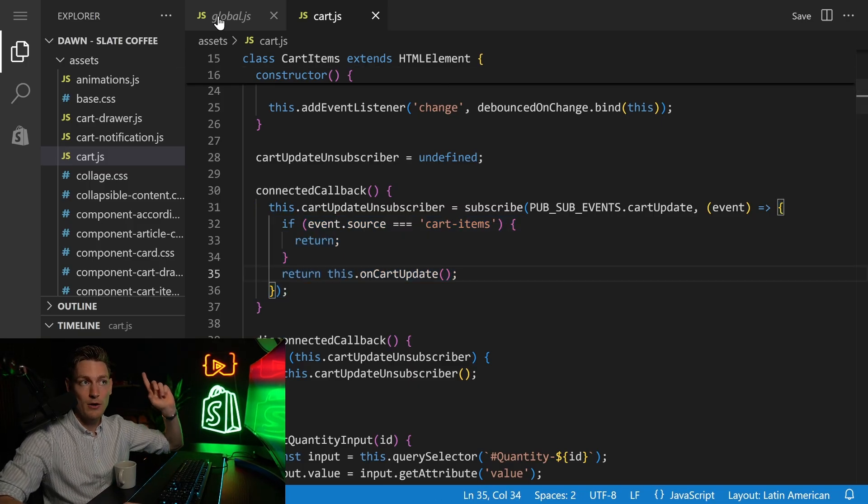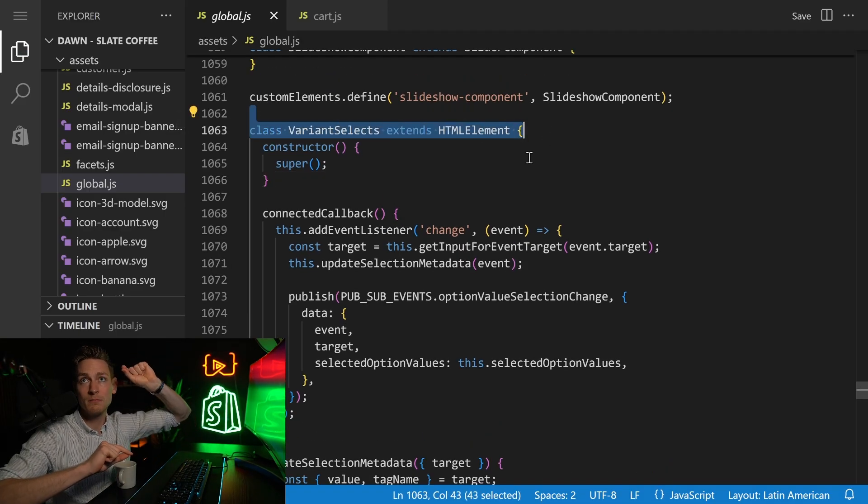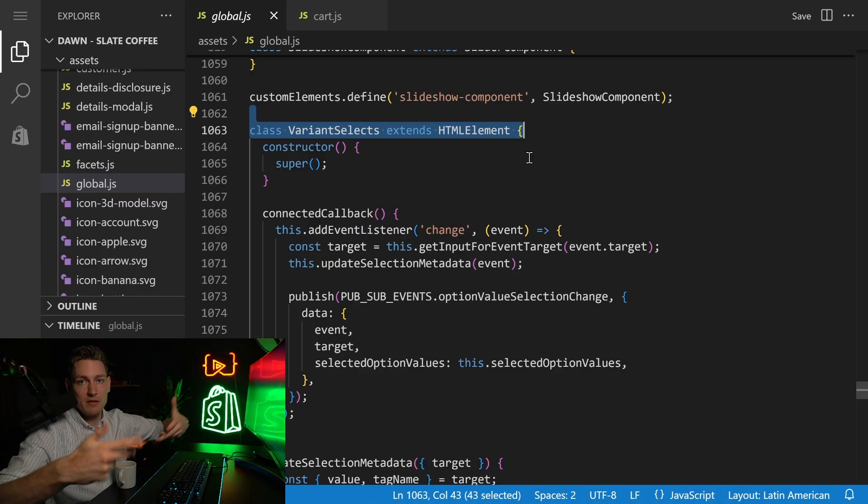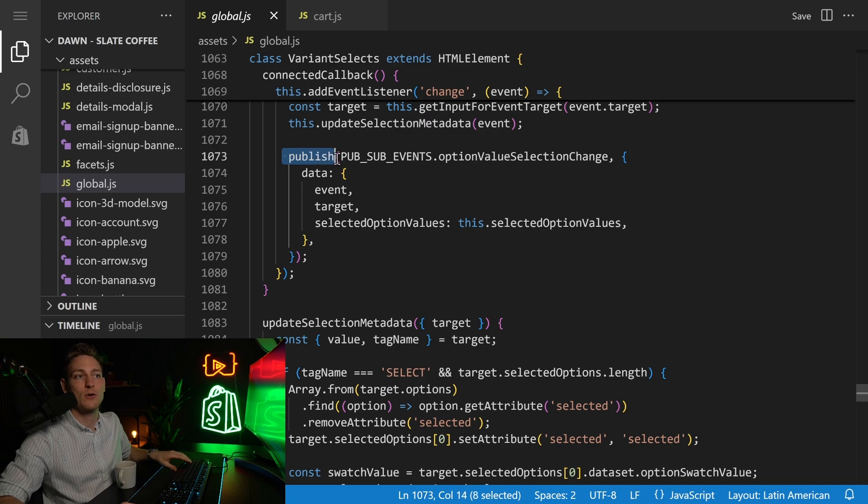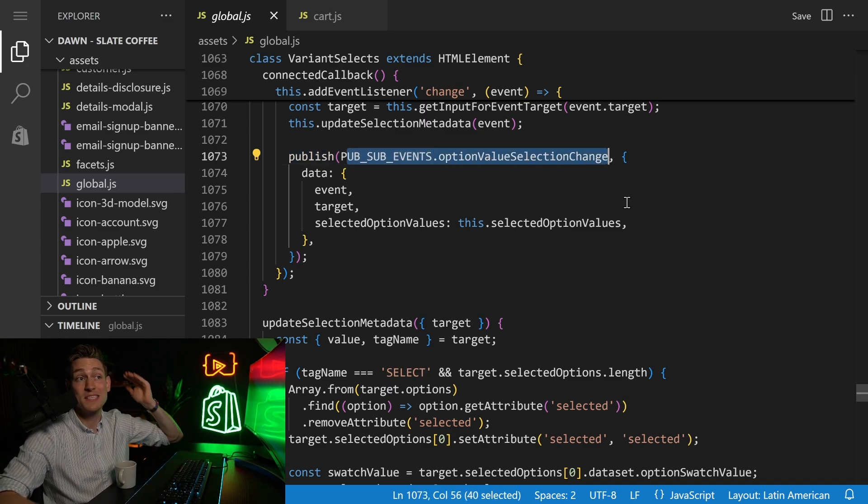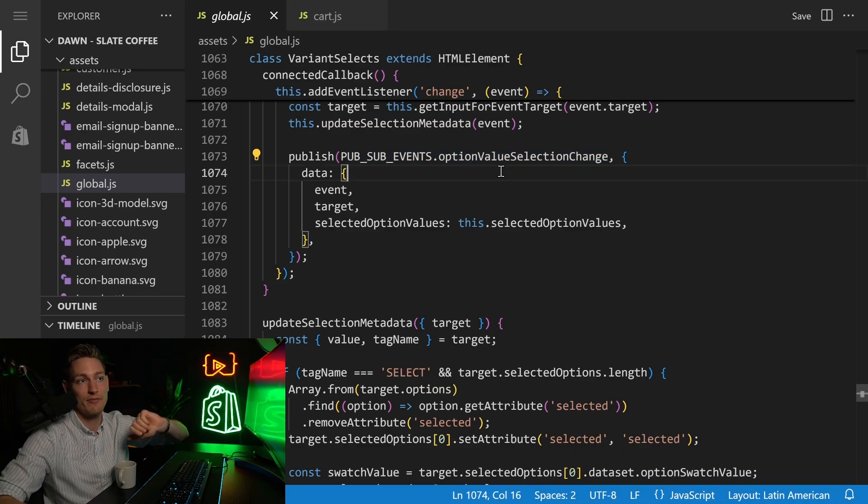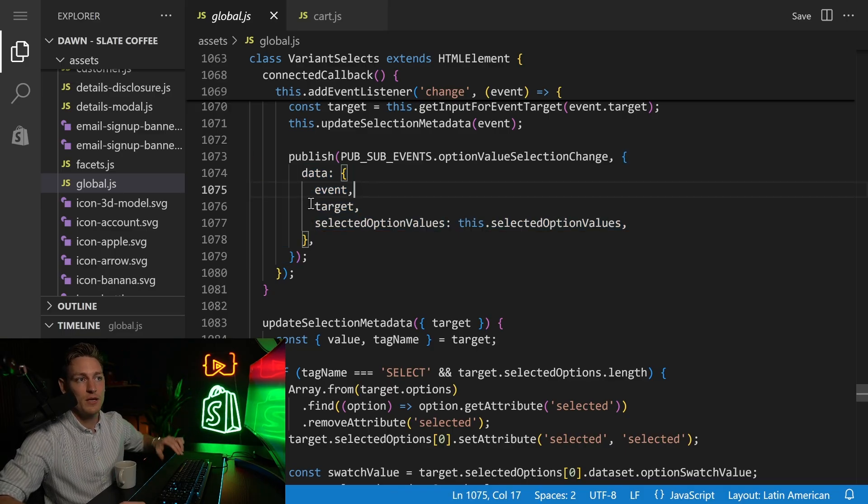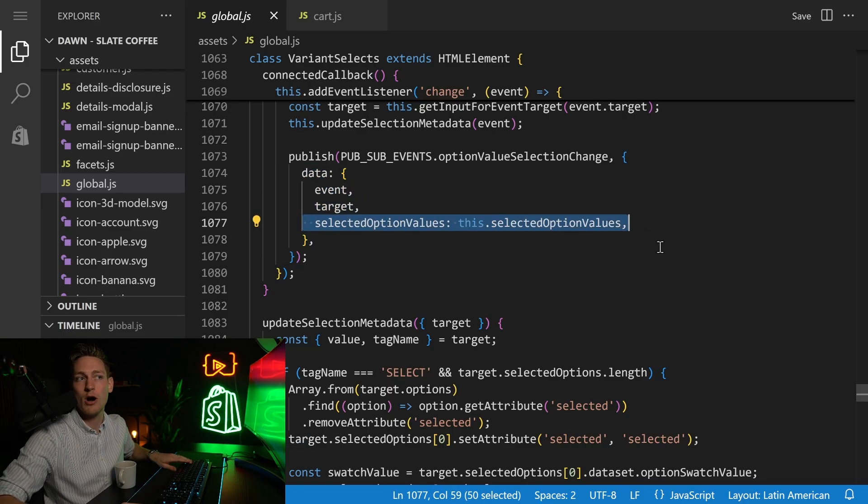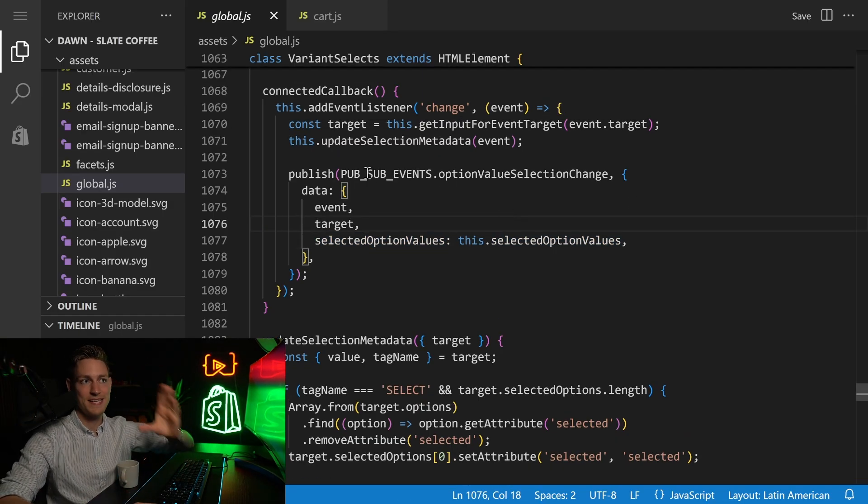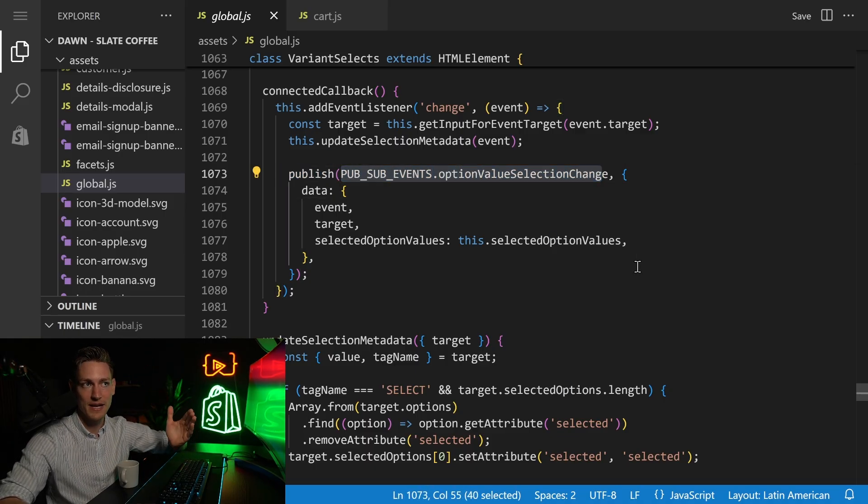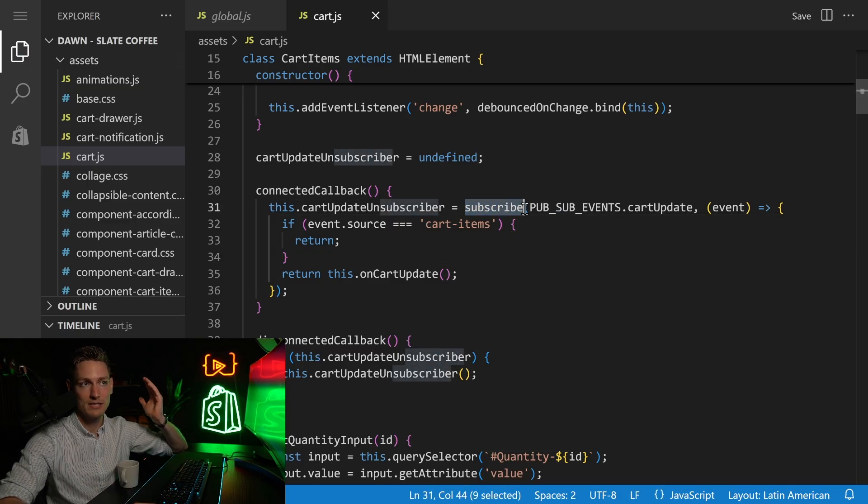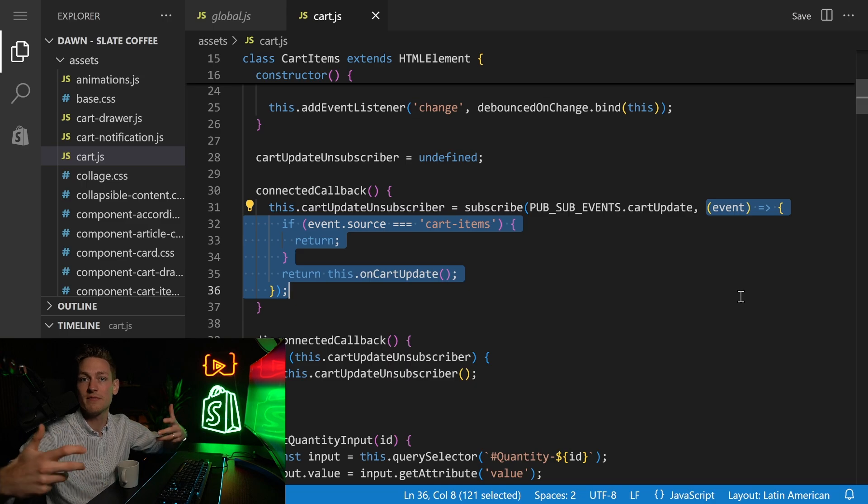Then also taking a look into the global.js file, where we had the variant select element. So whenever an option changes, they also want to publish an event about this option change. And here we can see the exact implementation. So publish pubsub event option value selection change. So this is the event name. Now we had click events. Here we have option value selection change. And then this is the data that gets published alongside this event. So for example, here we have the event, the target, and the new option value. Yeah, so as you see, it's not even crazy complicated. It follows the exact same structure. Either we publish an event, then we have to provide the event name and the event data, or we subscribe to an event right here. Then we have to provide the event name and the callback function, what we want to do if this event occurs.